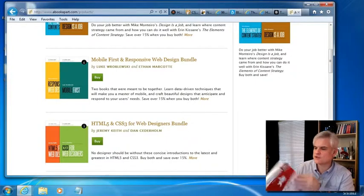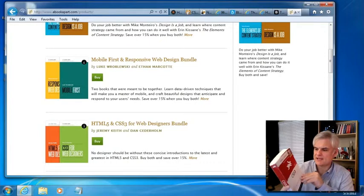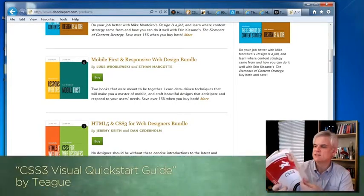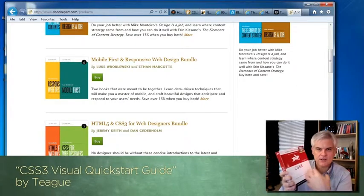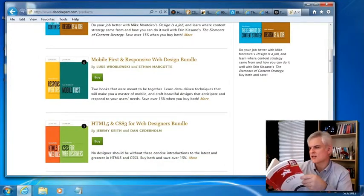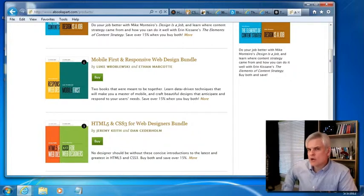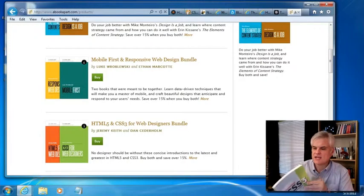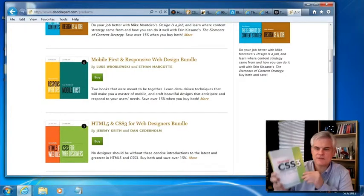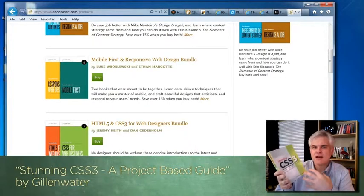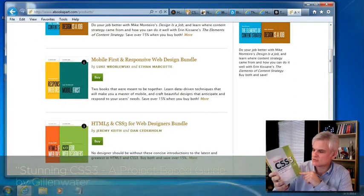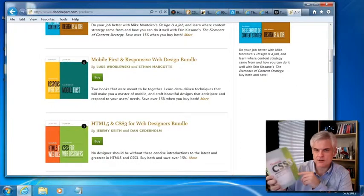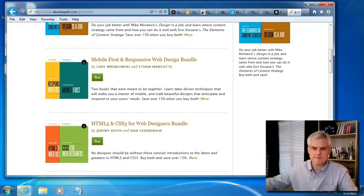The first one is by Peach Pit Press. I love all their books. I love the layout, the typography of the books and how they went about putting it all together. This one by Jason Teague - CSS3 Quick Start Guide, Visual Quick Start Guide. Love that. And then if you want a more project-based approach where they start from scratch and then continue to build on until you have an entire website, it's almost 300 pages. However, all the images are in color, does a great job describing why they're doing and what they're doing. It's the Stunning CSS3 by Zoe Gillenwater. I highly recommend this book as well.